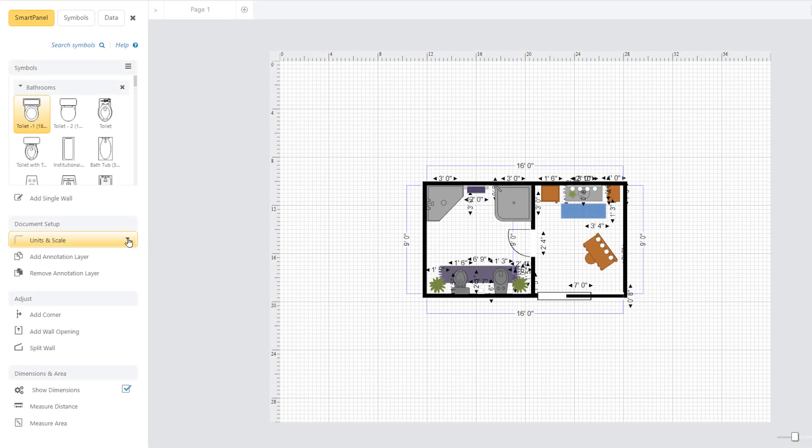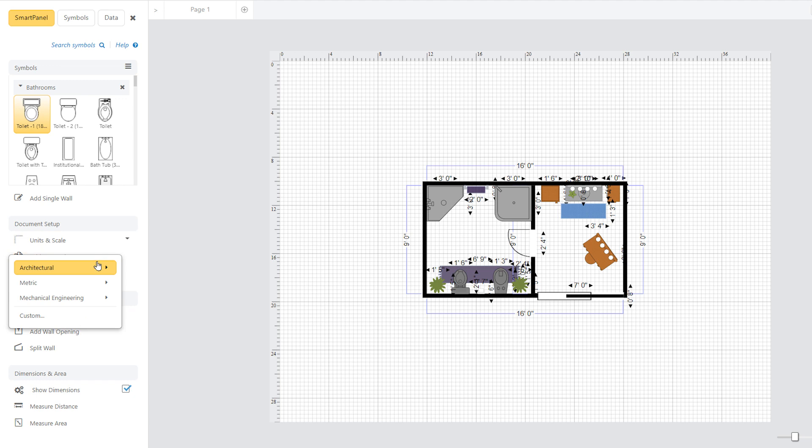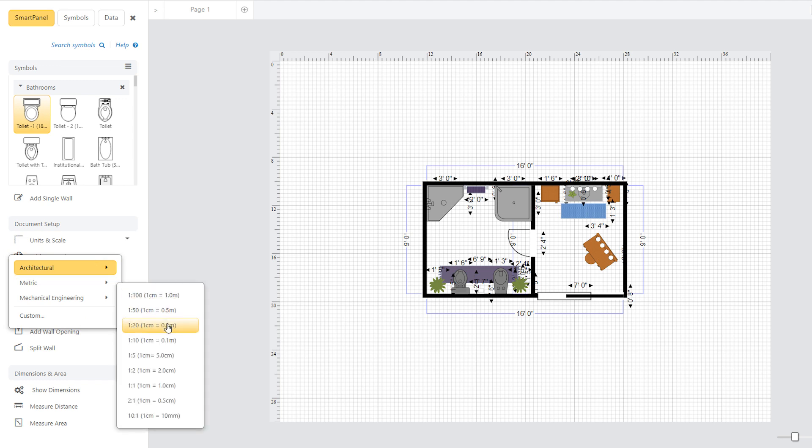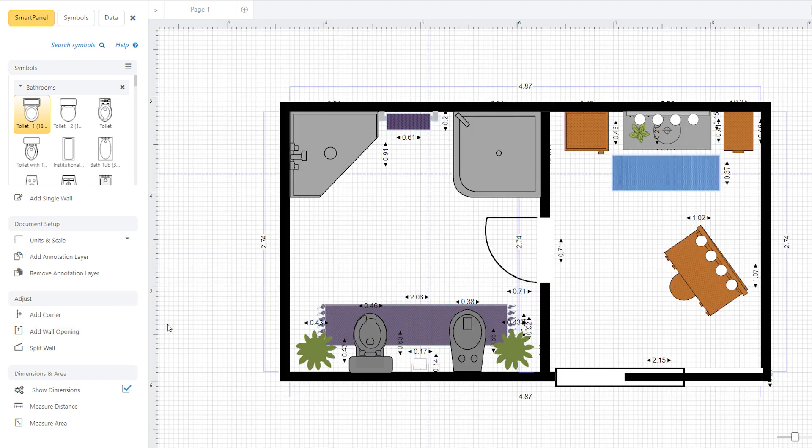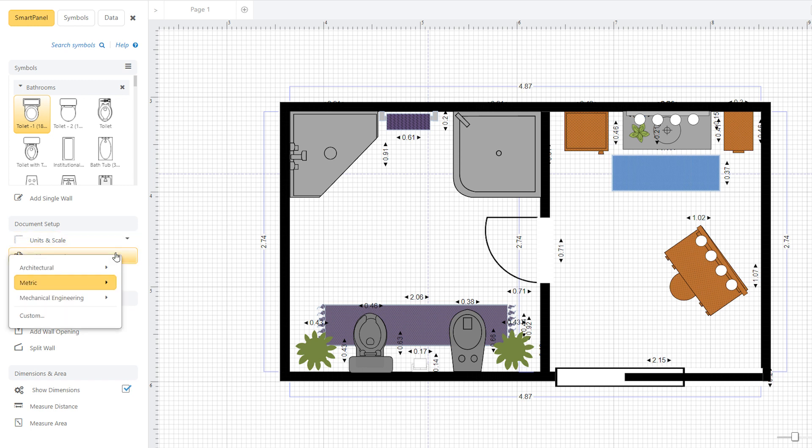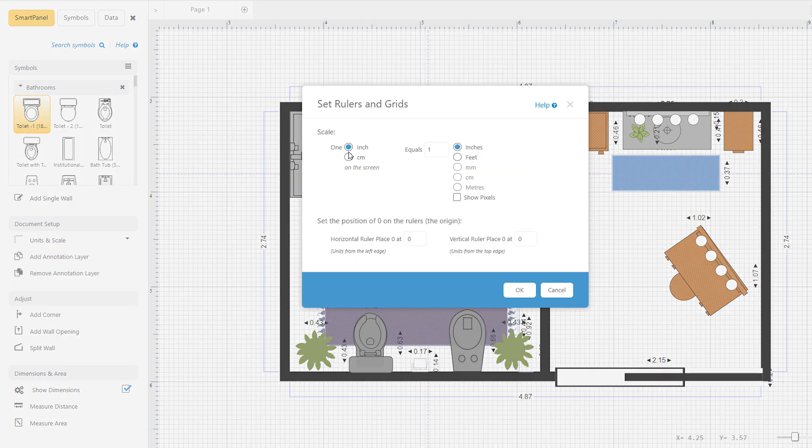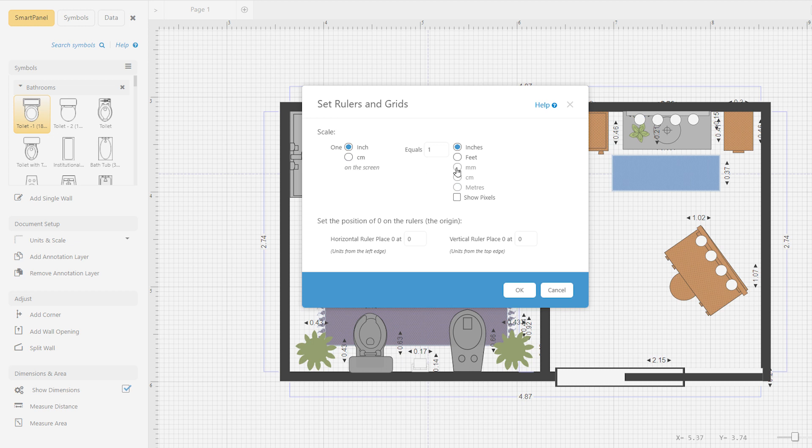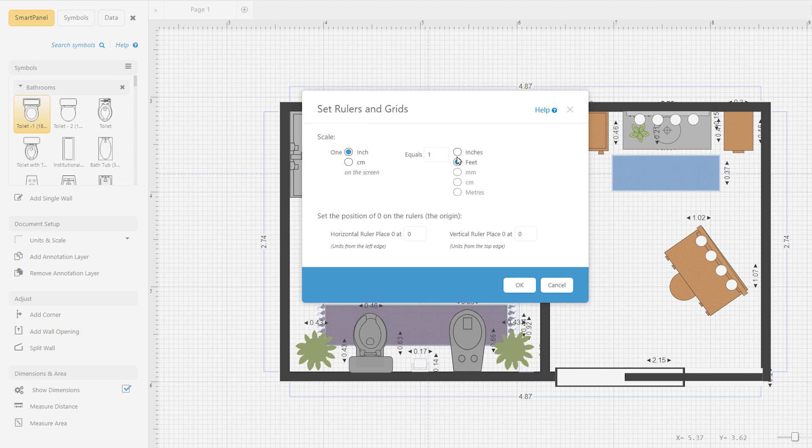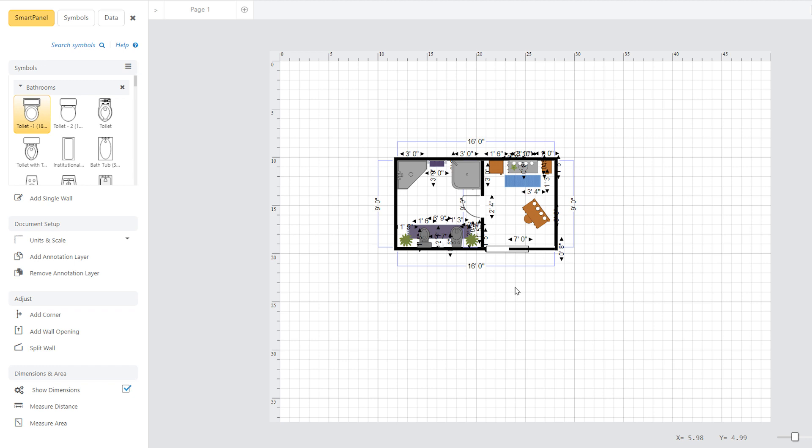You can draw using any scale selected from the standard architectural, civil engineering, mechanical engineering, and metric scales. You can also define your own scale if it is not among the standard scales offered. You can change the scale of any drawing at any time. You don't have to choose this before you start drawing.